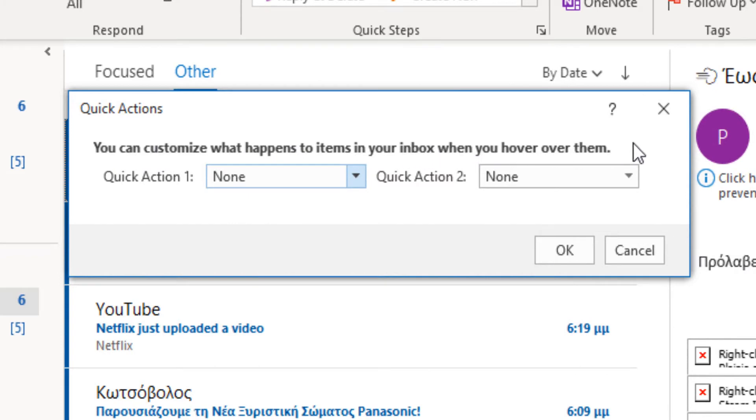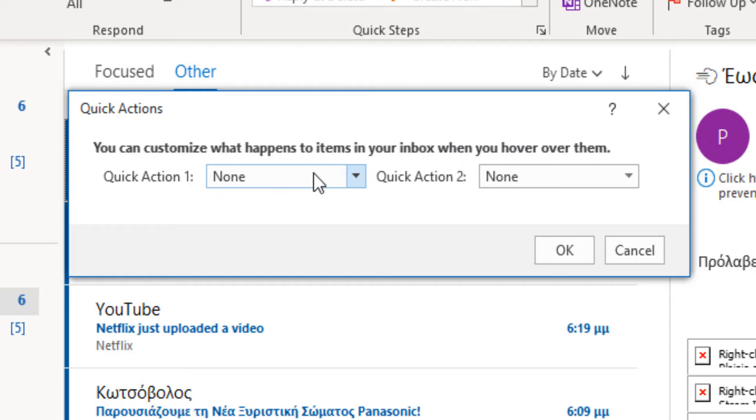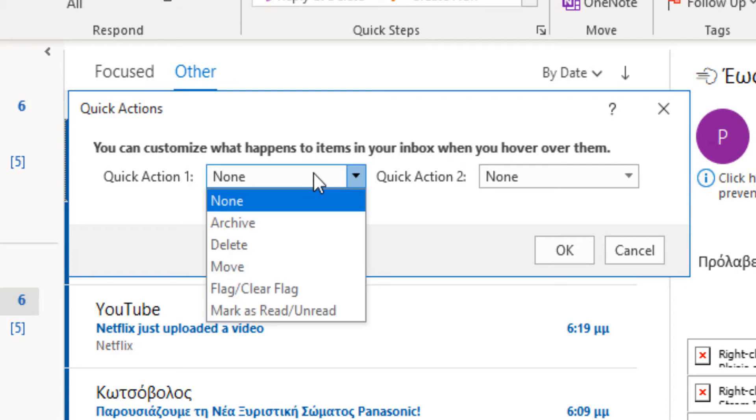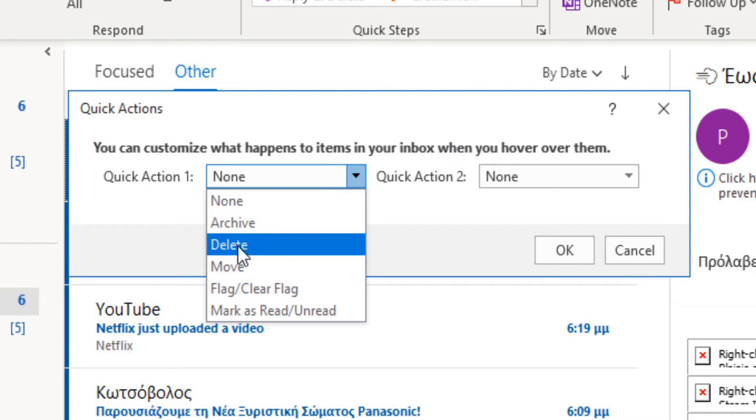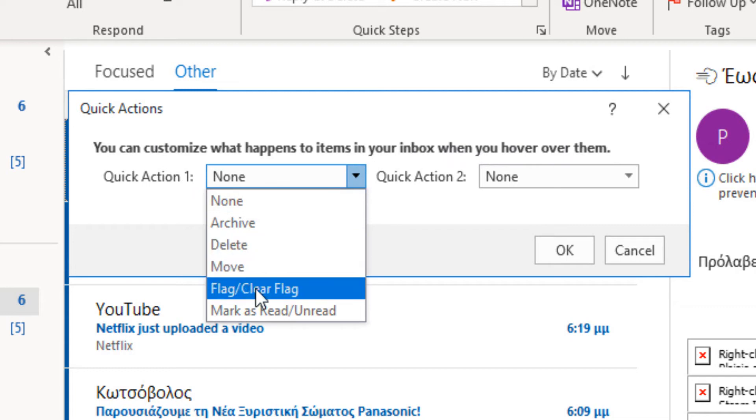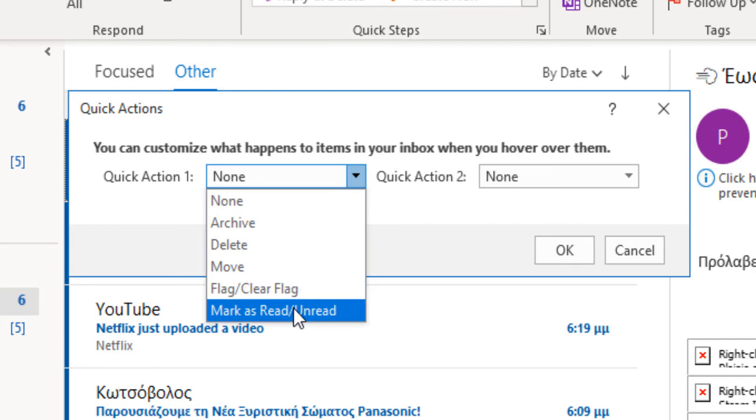We have the choice to make adjustments for two Quick Actions. Quick Action 1. We have the commands available which are none, archive, delete, move, flag/clear flag, mark as read and unread.